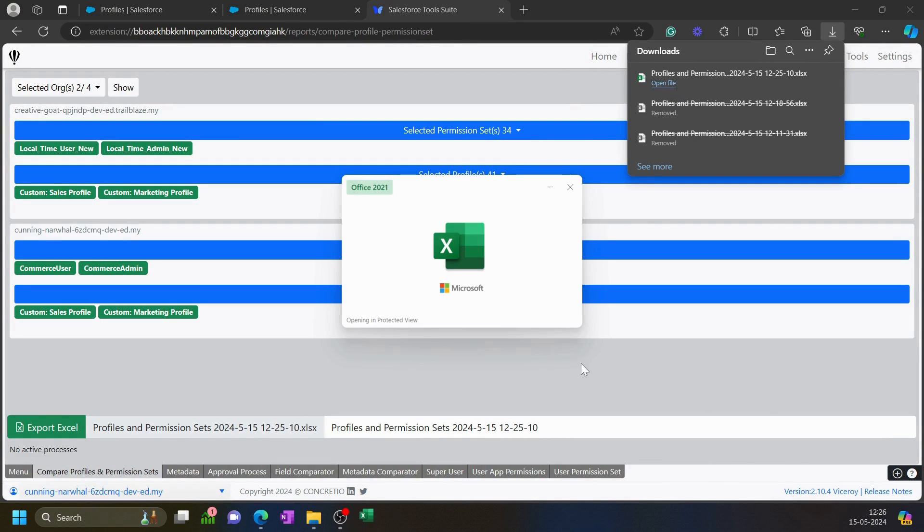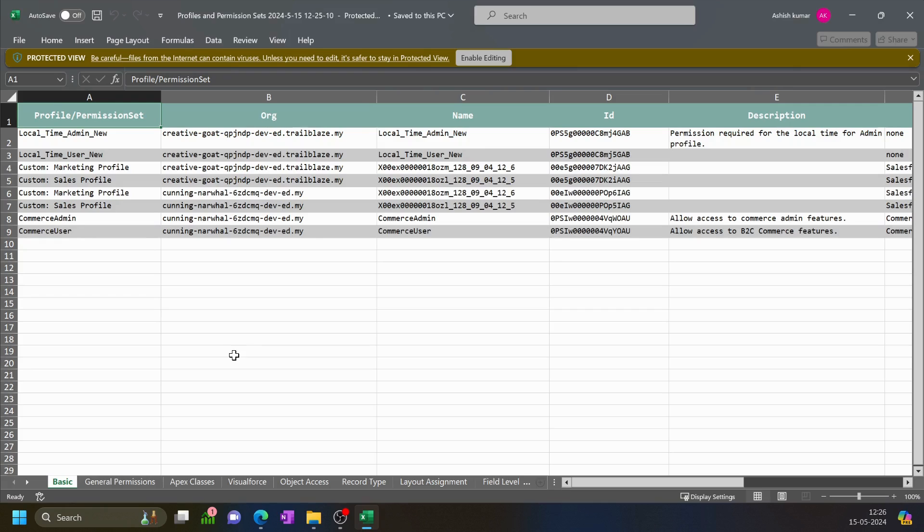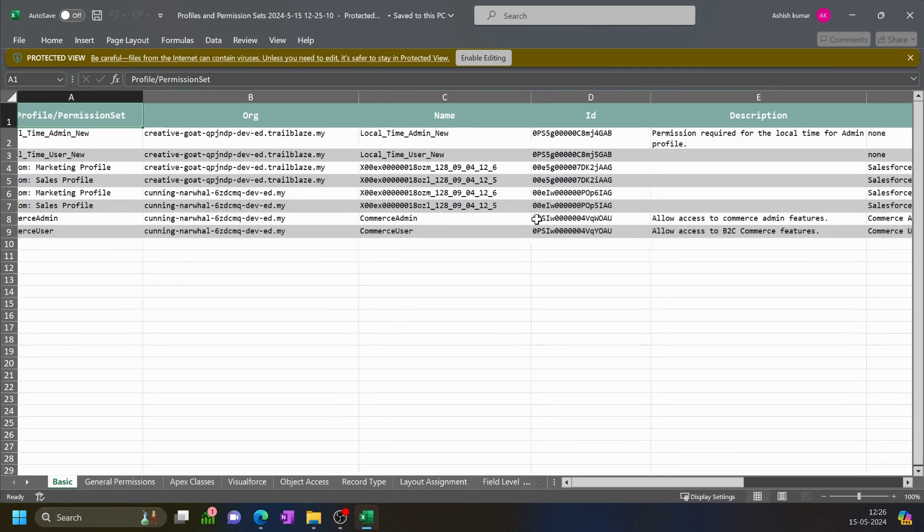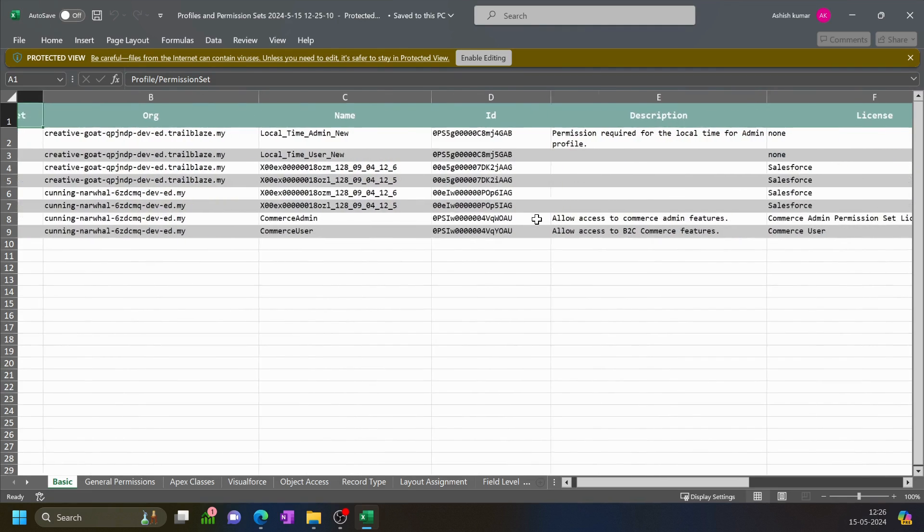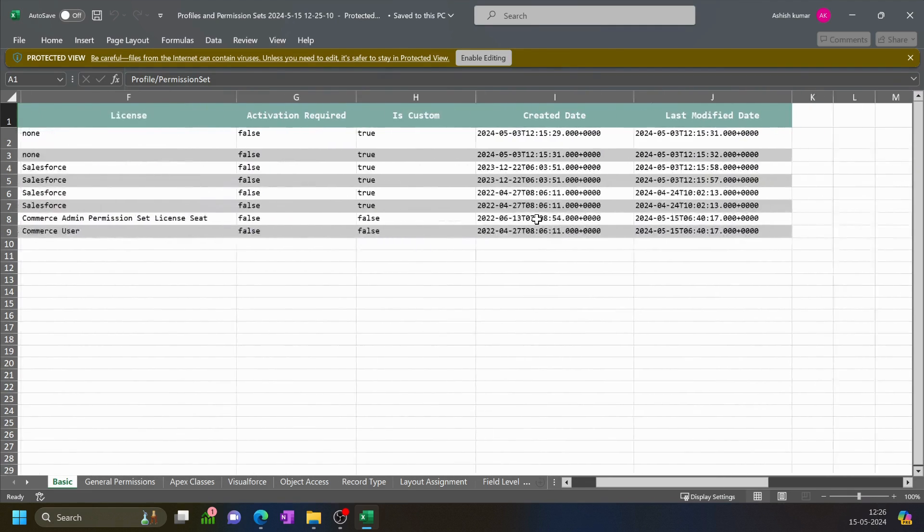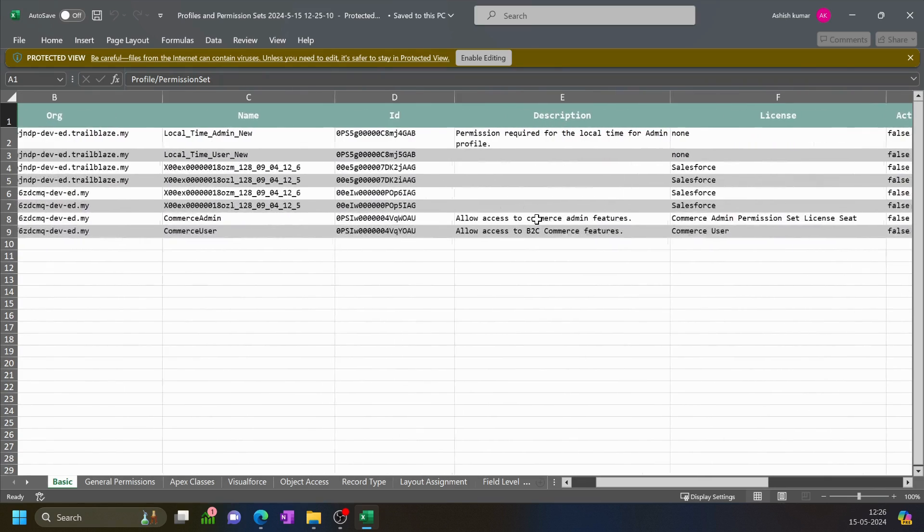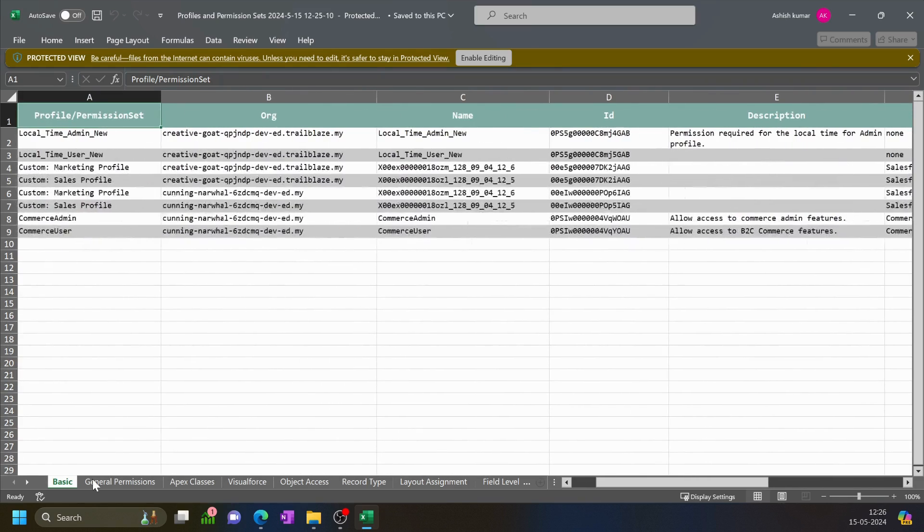I can open this, and you can see since I have selected two orgs, I can see the basic information of the profiles and permission sets, and we can compare both of them. Now we can go to the other metadata access.